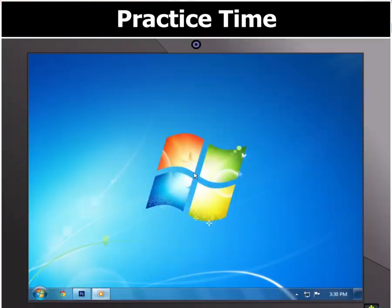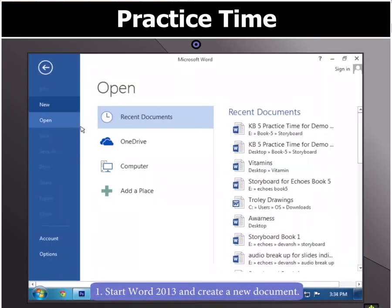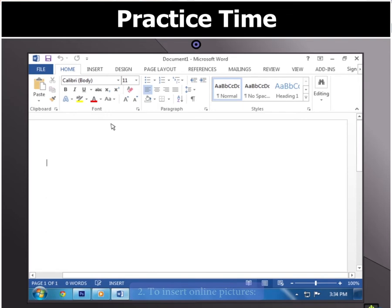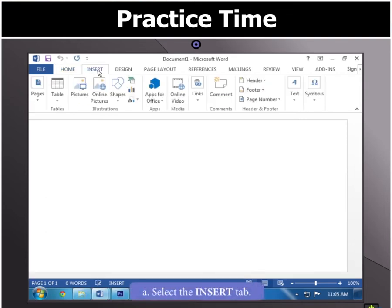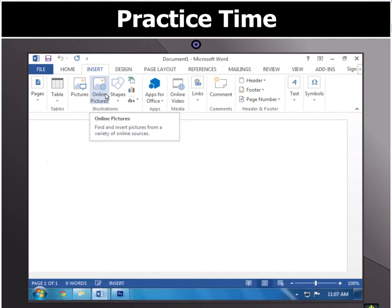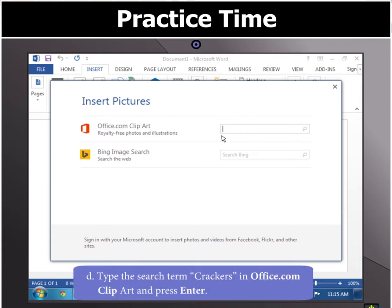To create a poster, first start Word 2013 and create a new document. To make the poster attractive, we can insert online pictures. For doing so, select the Insert tab and click the Online Pictures button in the Illustrations group. The Insert Pictures dialog box appears on the screen. Now type the search term 'Crackers' in Office.com Clipart and press Enter.